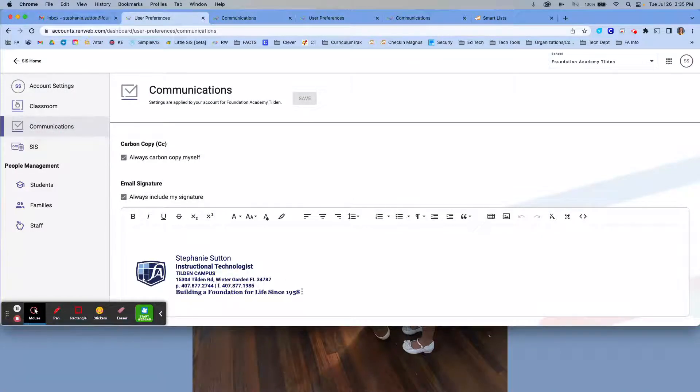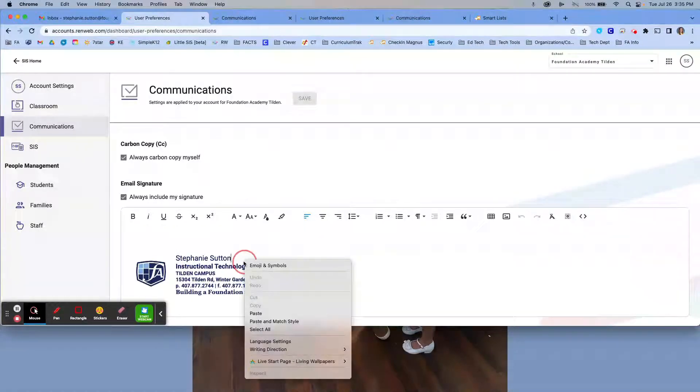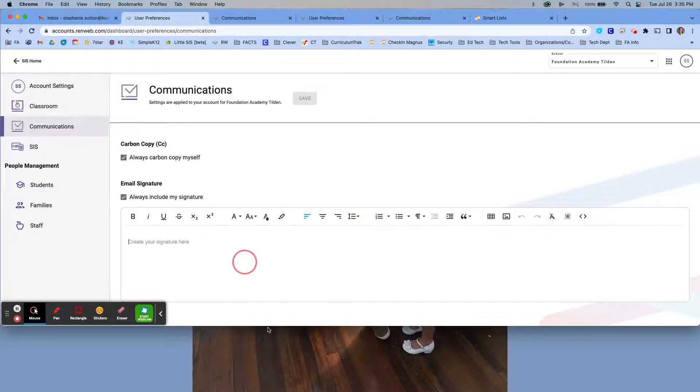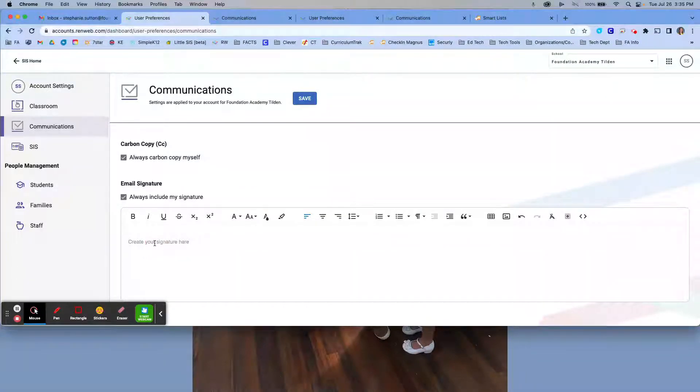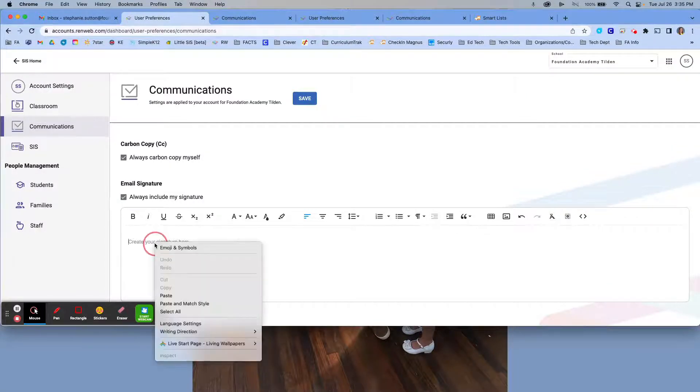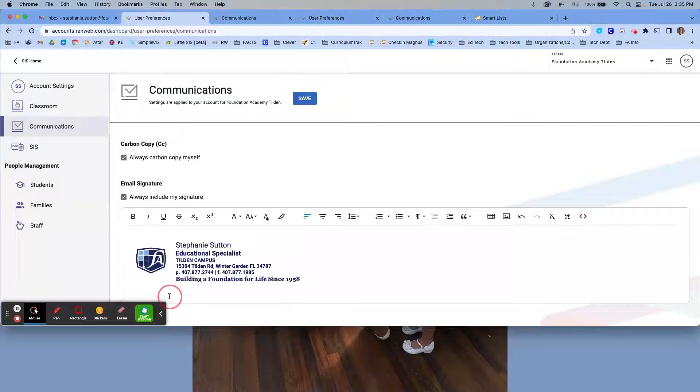Here's where we're going to set up your signature. Now on my screen, you'll see that I already have one, so let me delete that out. Yours is just going to look like this most likely. You want to click in the signature field, then you want to right click or however you paste on your computer, and it should paste the signature that you've created.